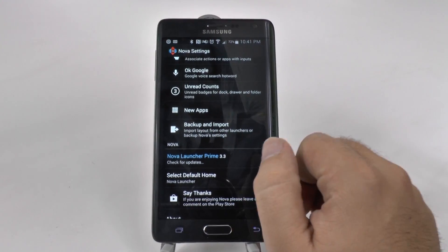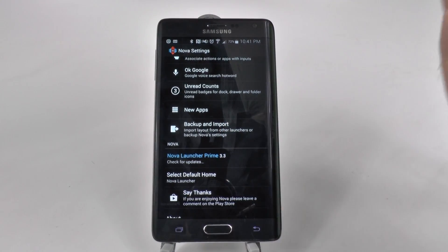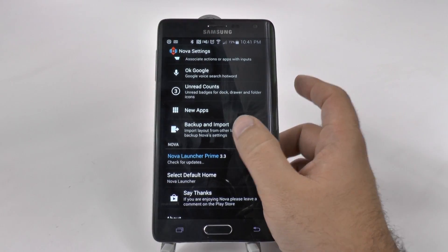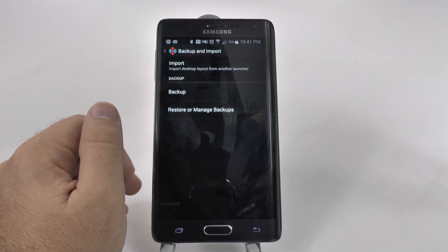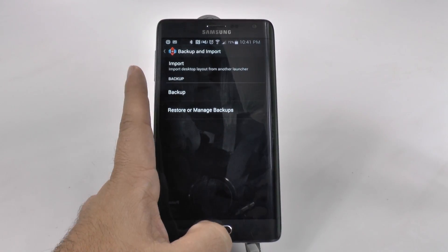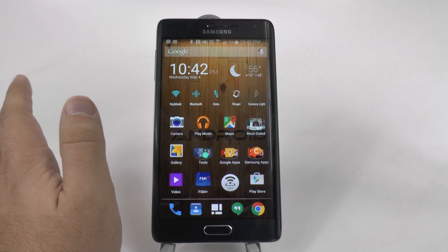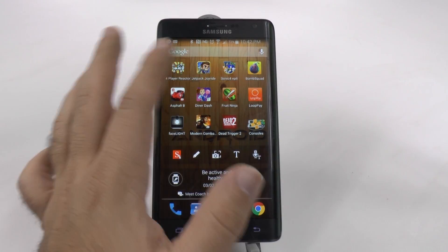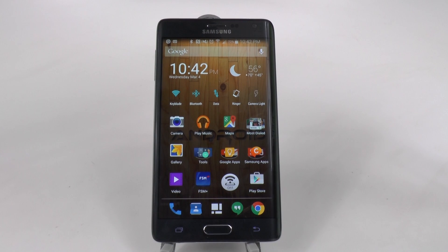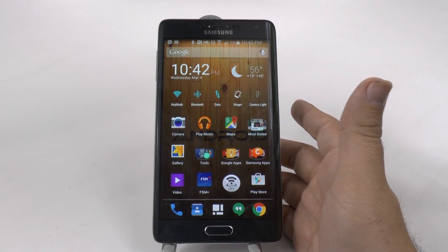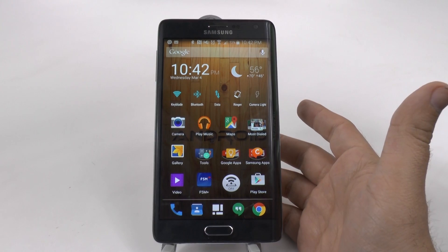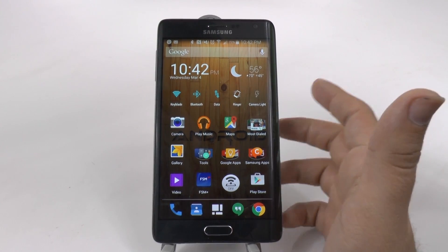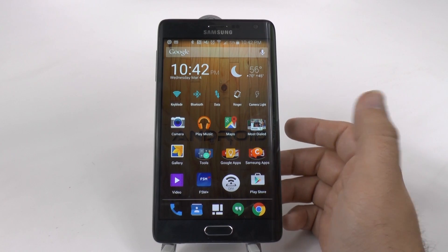By far my favorite thing though is the backup and import. I have the Note Edge right now, and if I go to the Galaxy S6 Edge, I'm going to back this up and then restore it — meaning all of these folders, all of these apps, how my home screen is, will look exactly like this on my new phone immediately. I can't tell you how much I appreciate that Nova does that, because it would drive me crazy to have to reset up my home page like so many do.